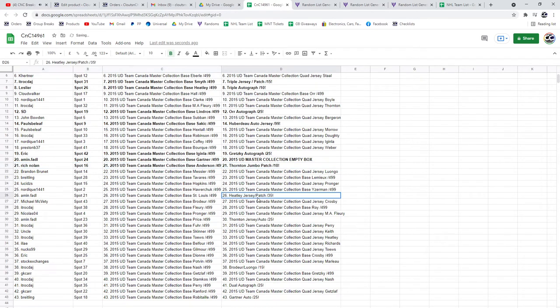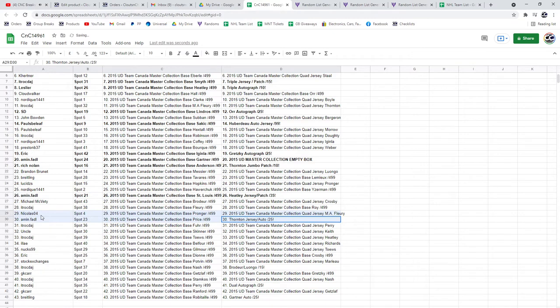Rich. Nolan. Healy Jersey Patch goes to Amen. Jersey Auto of Joe Thornton out of 25, Amen.